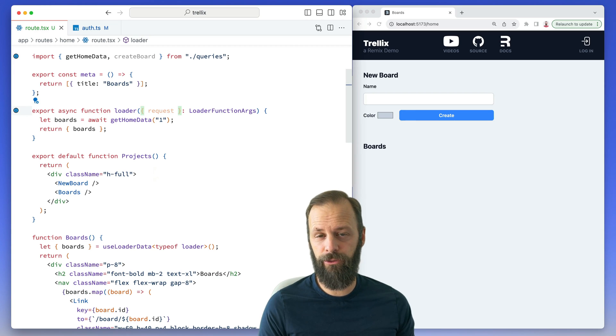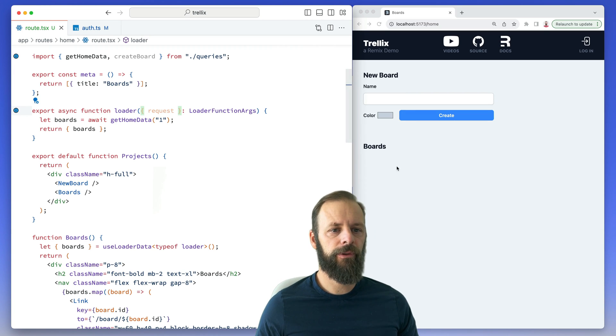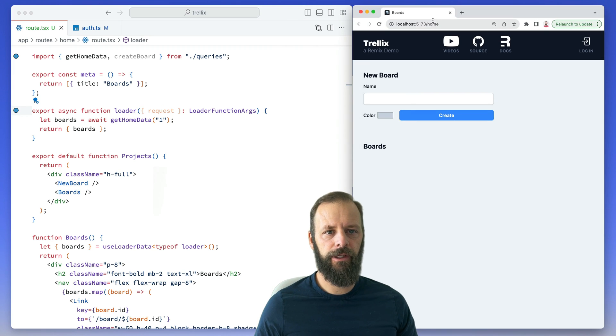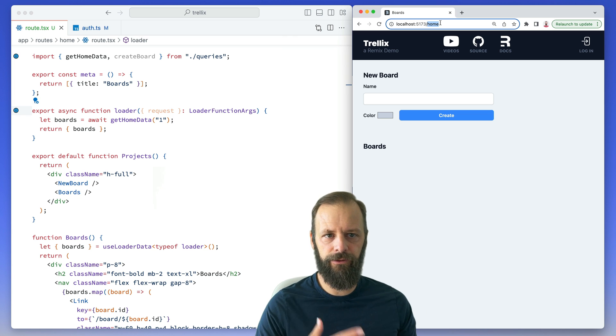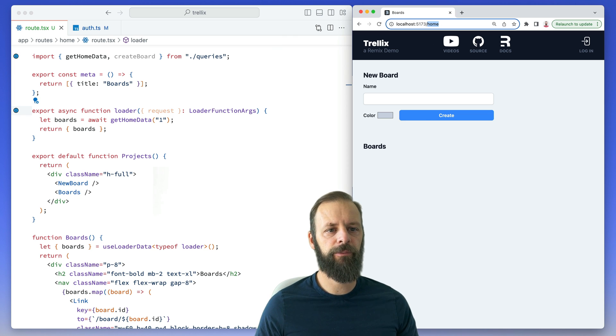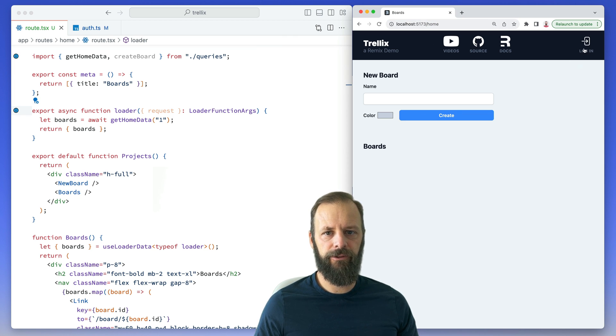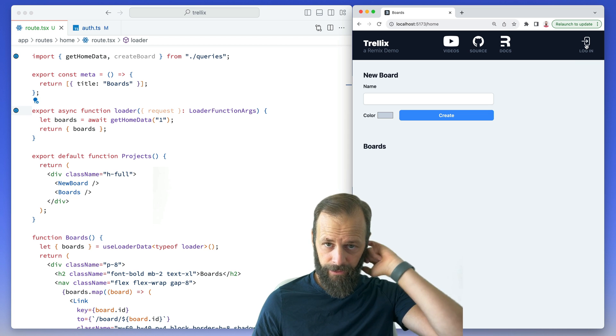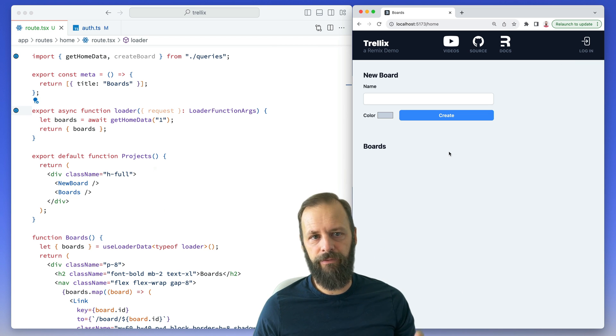Let's look at how to protect routes to ensure that we have a user. Here we're looking at a new route that I've created at /home. When you log in, this is where I'm going to redirect people. Notice I'm not logged in, we've got this login button here, so I don't actually have a user session going on here.